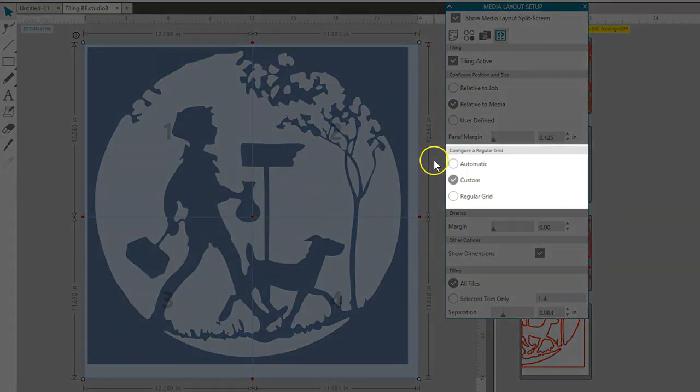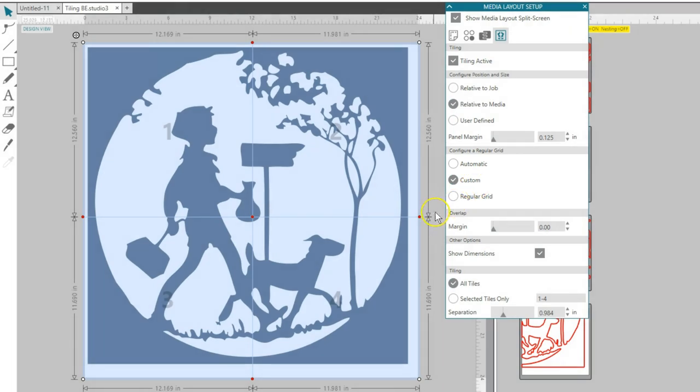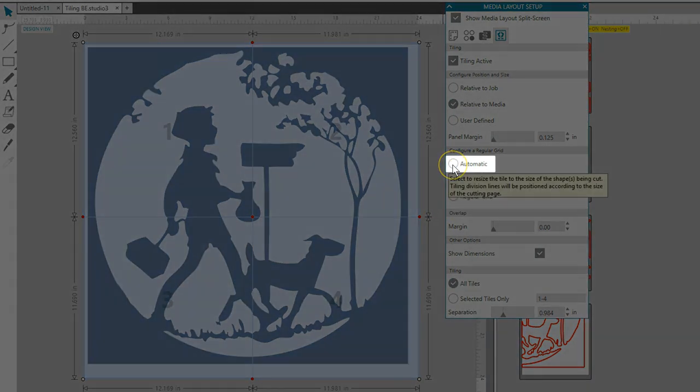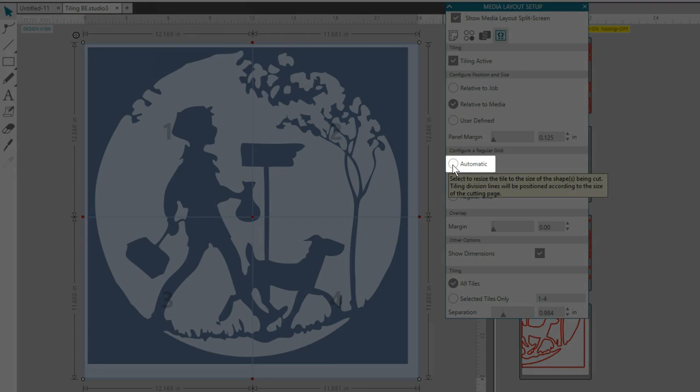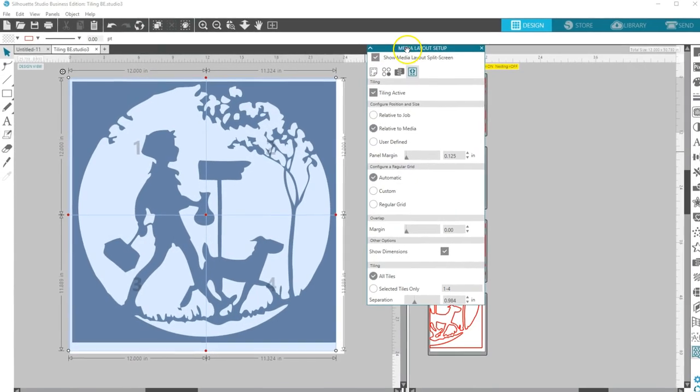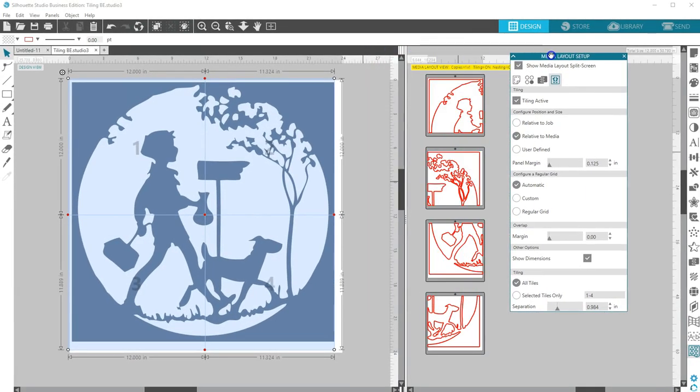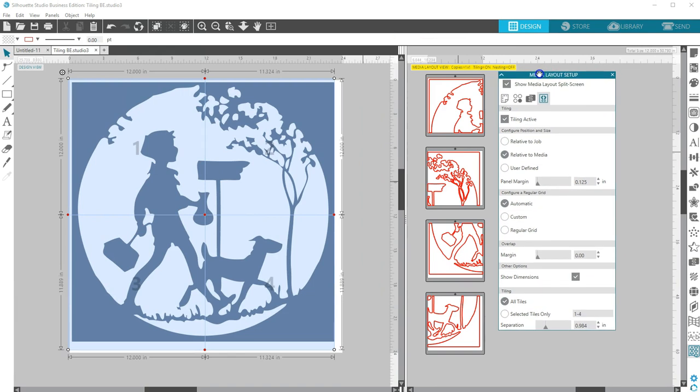Now let's look at how to configure the grid, which refers to the divisions of the Master Tile. Automatic will resize the tiles to the size of the project being cut. The tiling division lines will be positioned automatically according to the defined media size. This is the quickest choice.